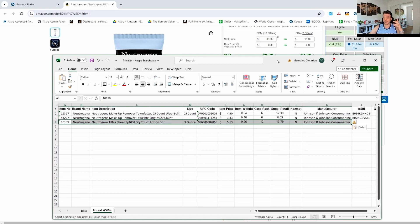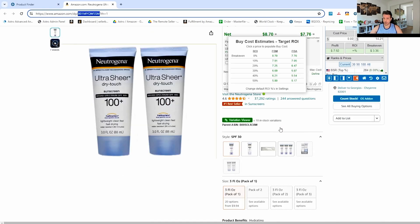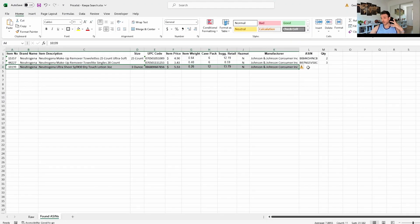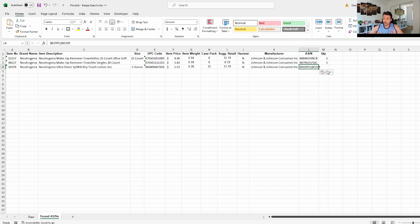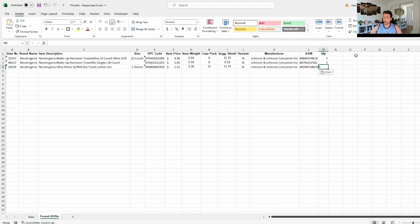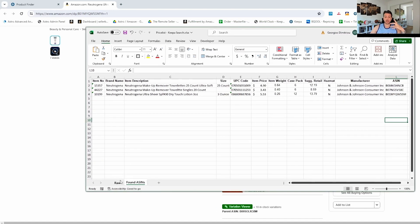$14.09, we get it for $5.53 — a bit of profit there, so it's worth looking at. Very good BSR: number 225 in beauty. It's part of a variation set so we need to handle that later. Right now our goal is just to match ASINs — we want to roughly understand if something is profitable, but we don't want to dive too deep into profitability. Our focus is on building a large list of ASINs that we can later evaluate.